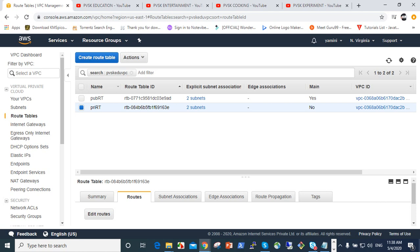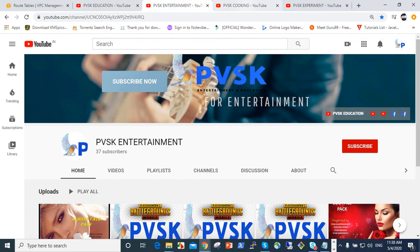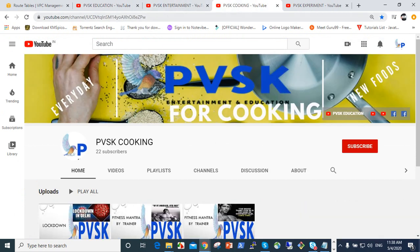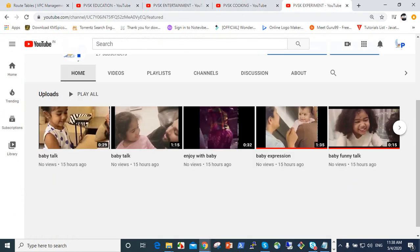That's the main thing. Thank you. Thank you very much. Please give your value to subscribe to PVSK education, PVSK entertainment, PVSK cooking and PVSK experiment. Thank you.